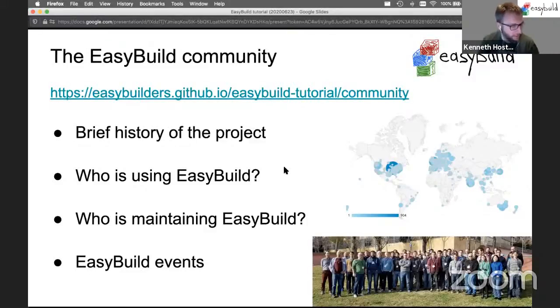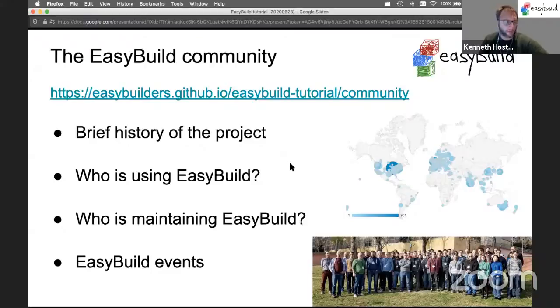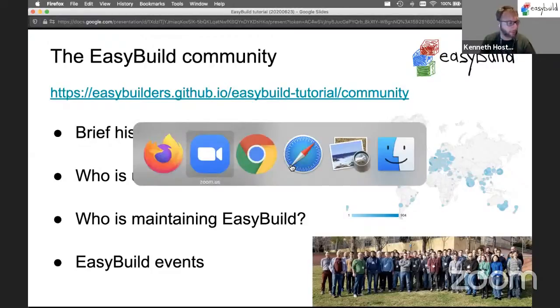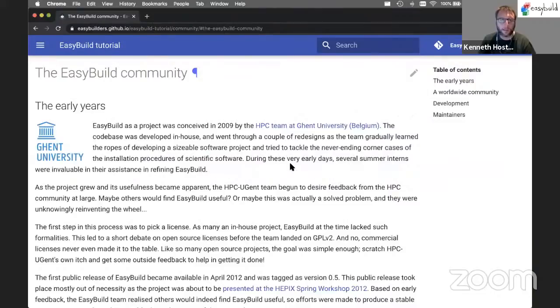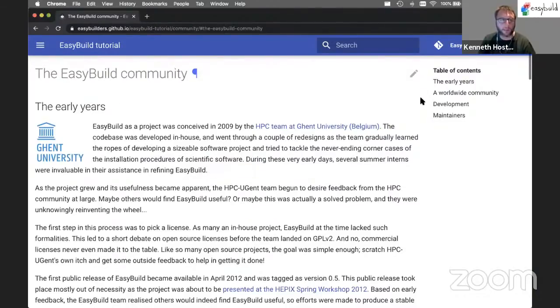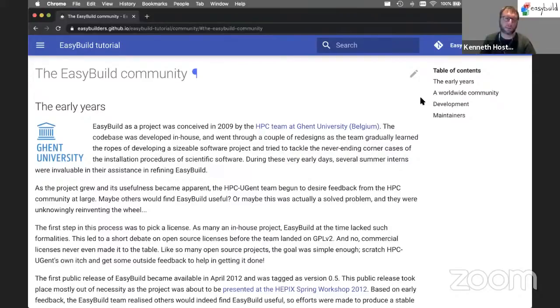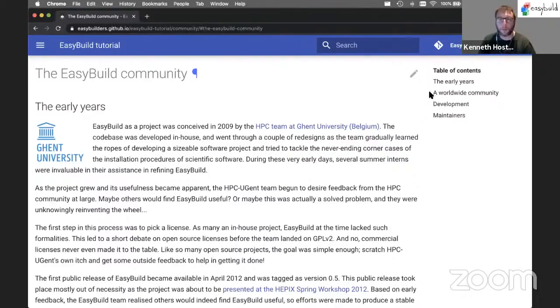I have three short sections still to cover. First, a bit about the EasyBuild community. I'll zip through this quite quickly. There's no hands-on here, so it's mostly high-level information about the EasyBuild community, giving a bit of history.